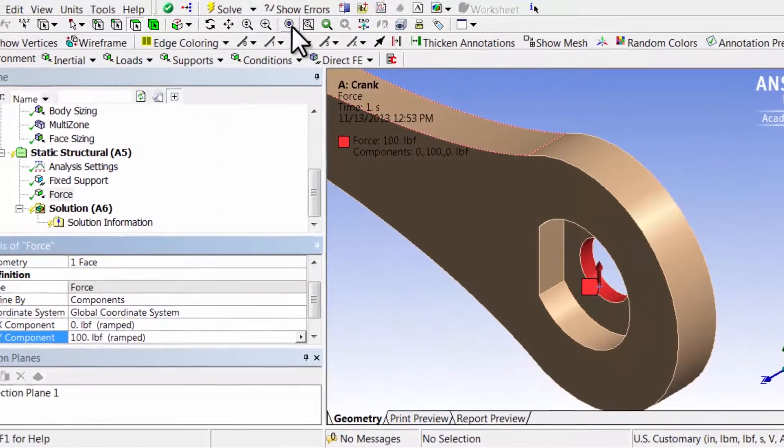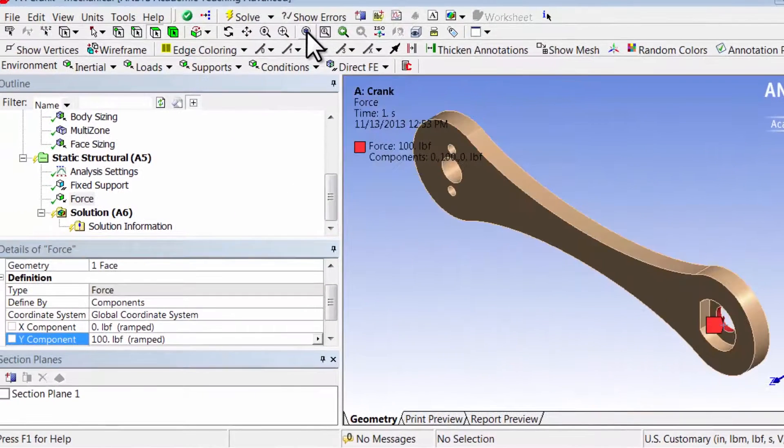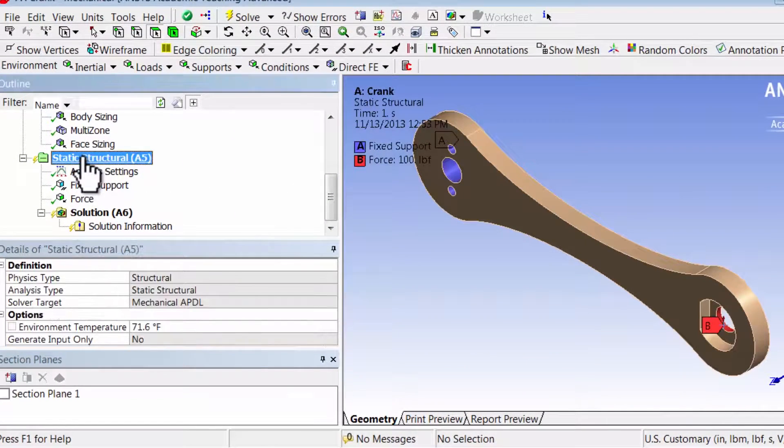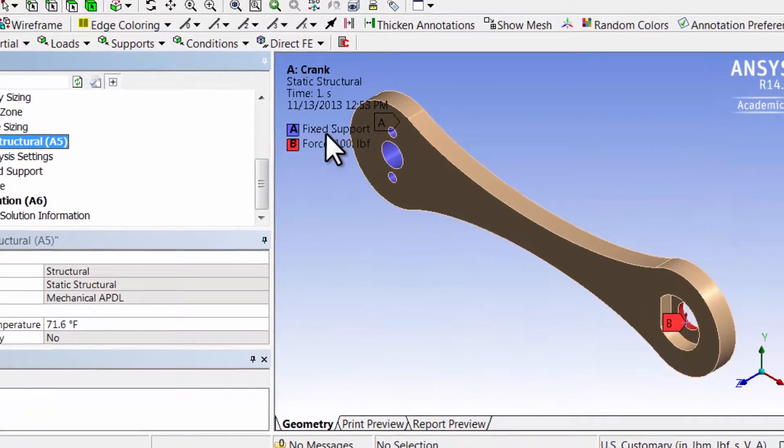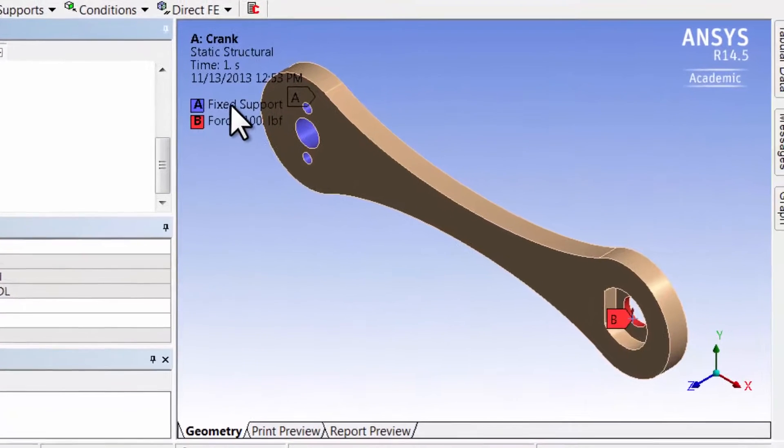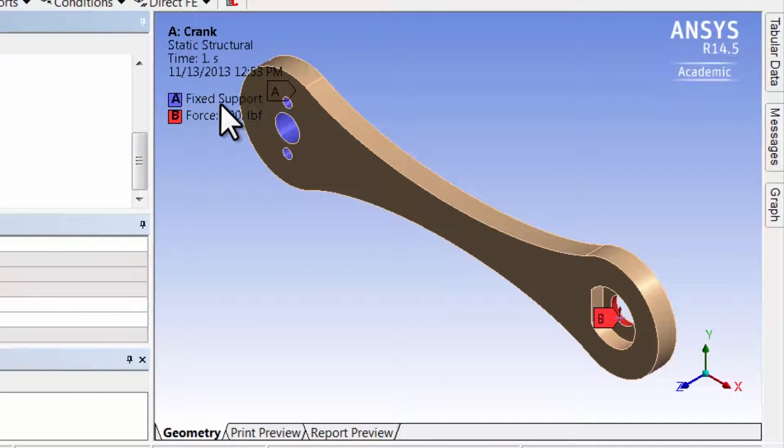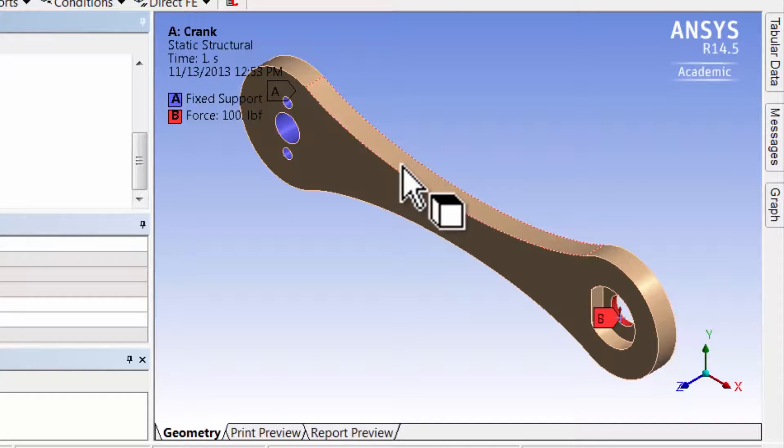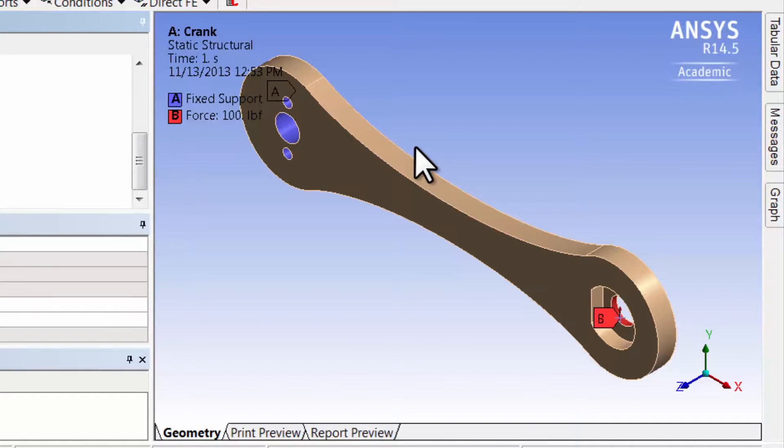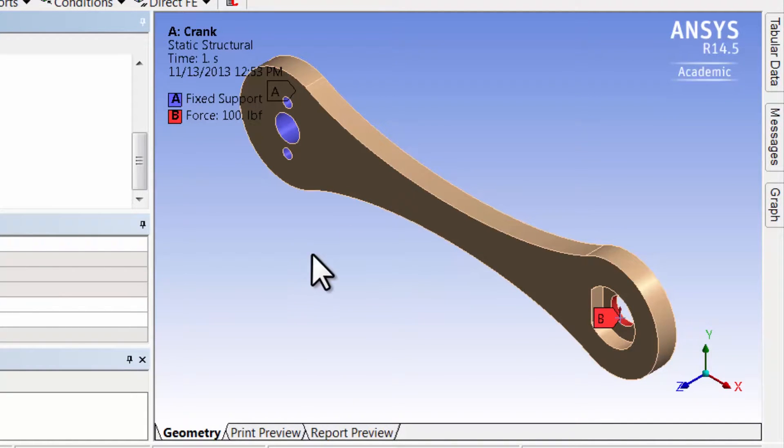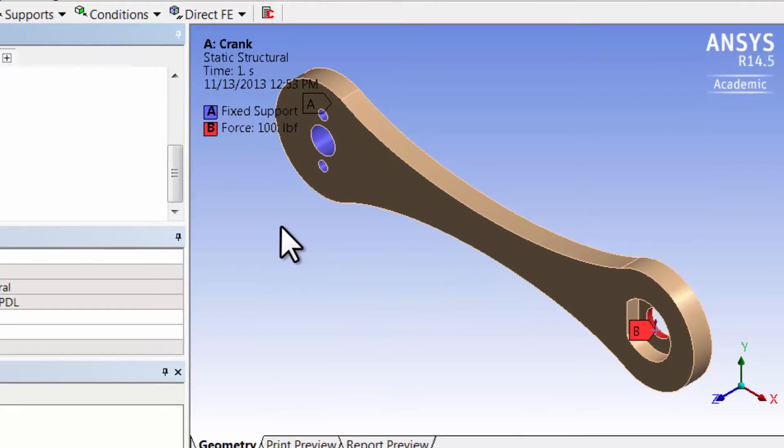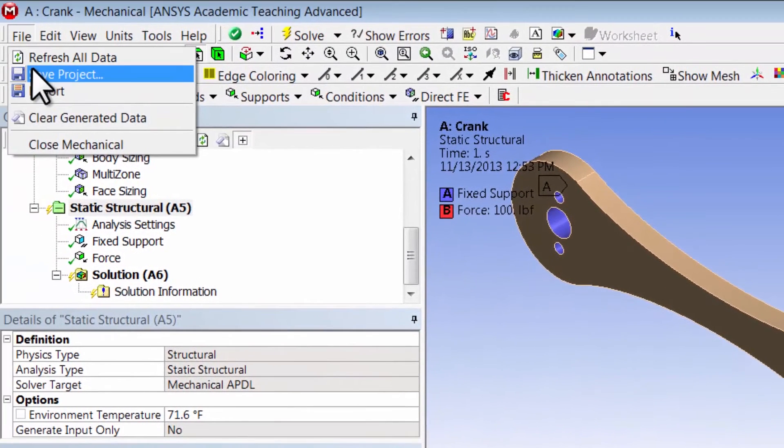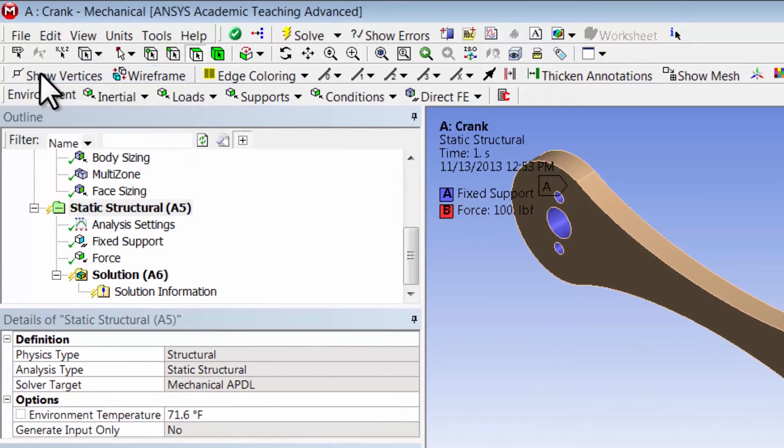I can zoom out here. If I highlight static structural it shows the boundary conditions applied. Also keep in mind that at the other boundaries where I don't do anything, ANSYS by default will set it to zero traction. That's all there is to boundary condition specification, so save project.